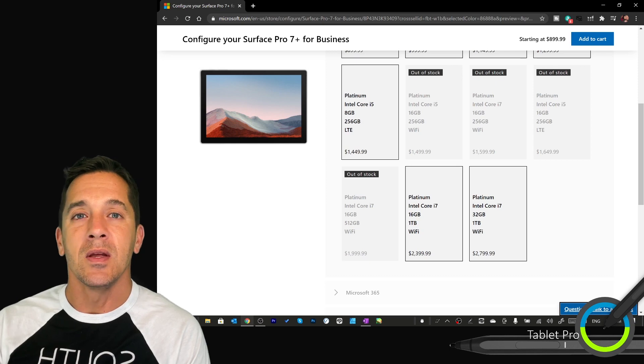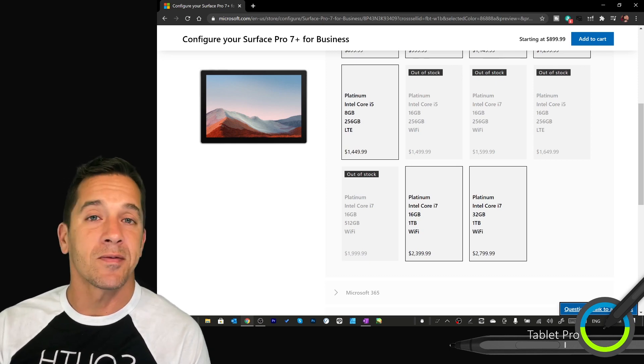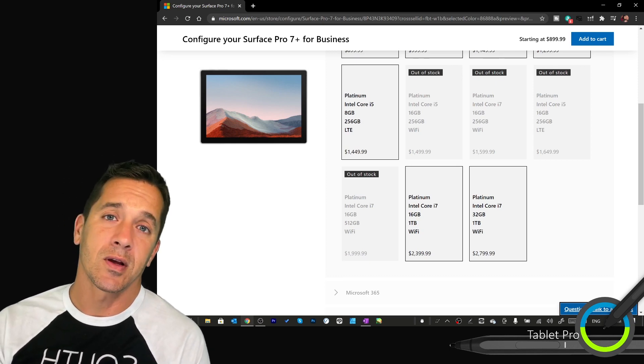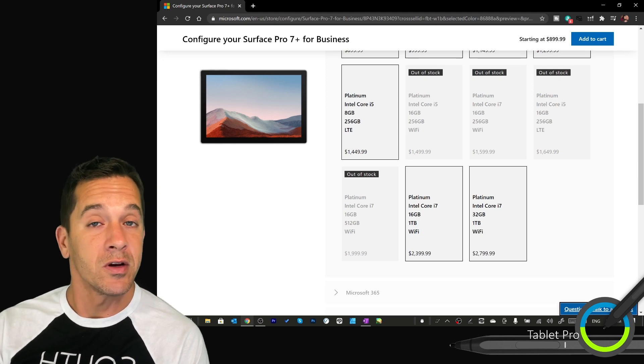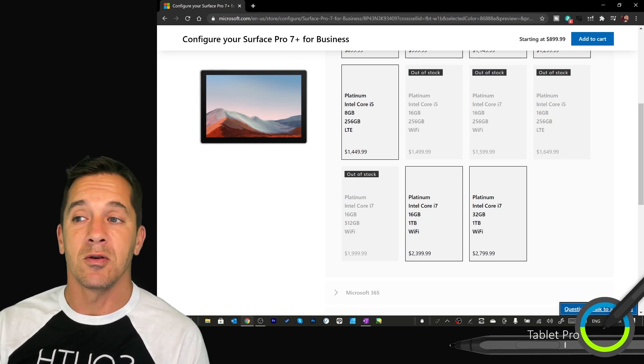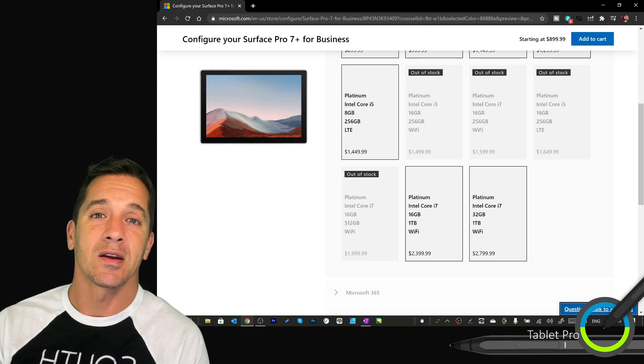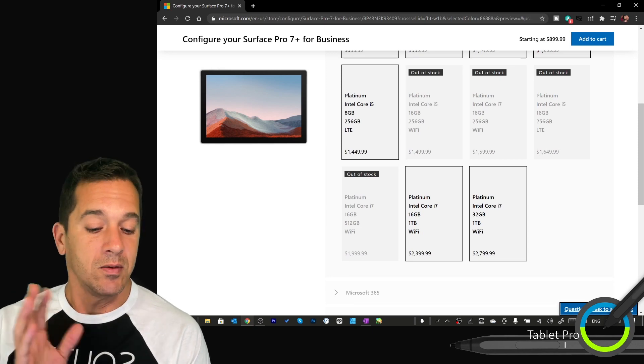The Windows store, the Microsoft app store, theoretically allows you to install also to a micro SD card slot, but I have not had good luck with that.